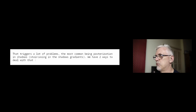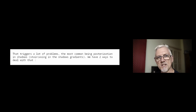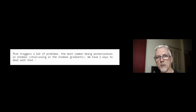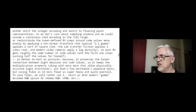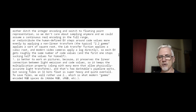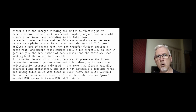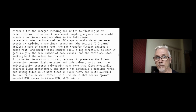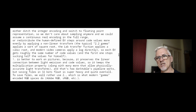That triggers a lot of problems, the most common being posterization in the shadows — staircasing in the shadow gradients. We have two ways of dealing with that. Either ditch the integer encoding and switch to floating point representation. Basically what floating point does is multiply all the values by some large number, which gives you more numbers to play with even at that lowest EV.